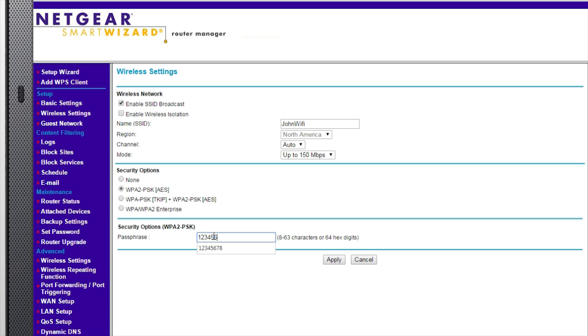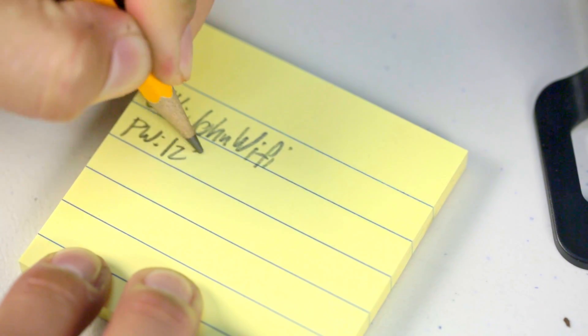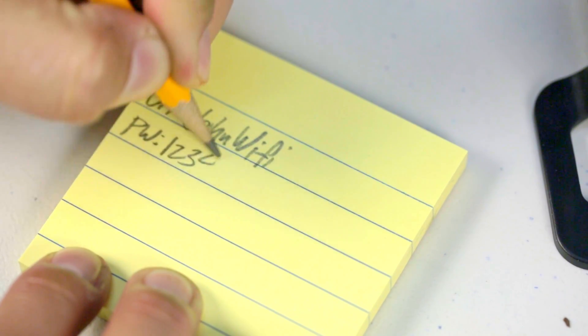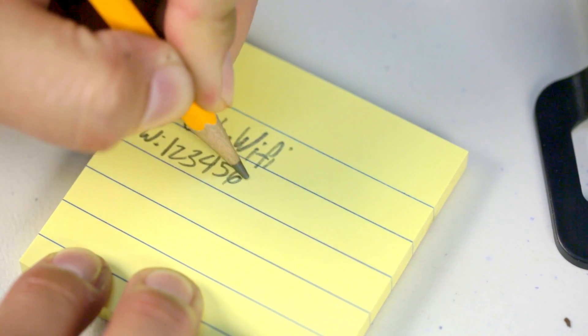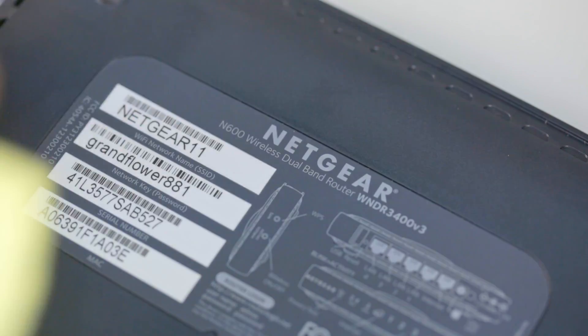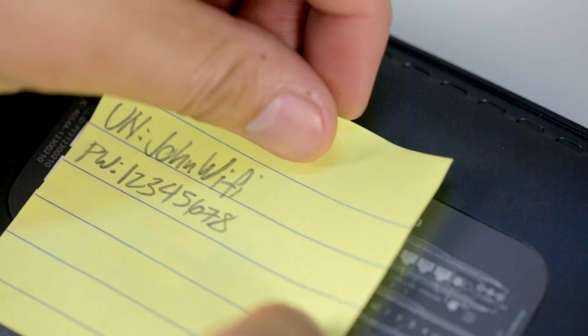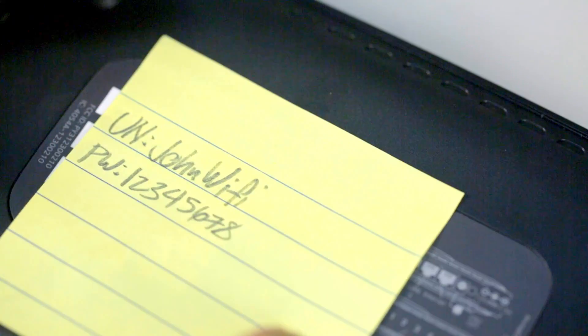A good tip is to use the same Wi-Fi network name and password as your old router. That way, all of your existing Wi-Fi devices will automatically connect to your new network. Write this down and save it for future reference and connecting additional devices.